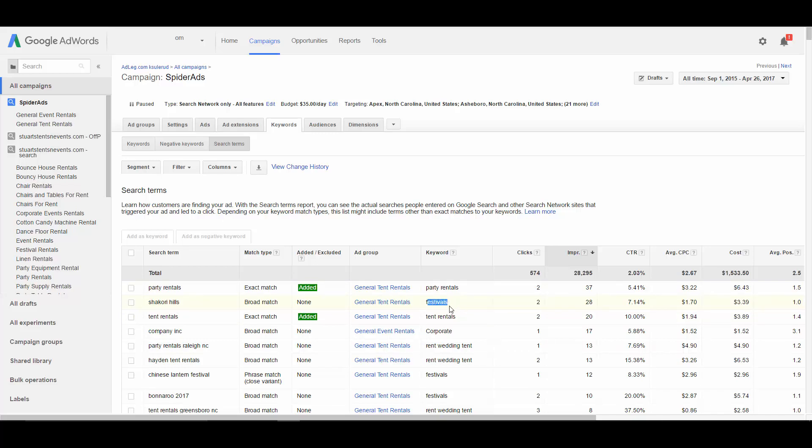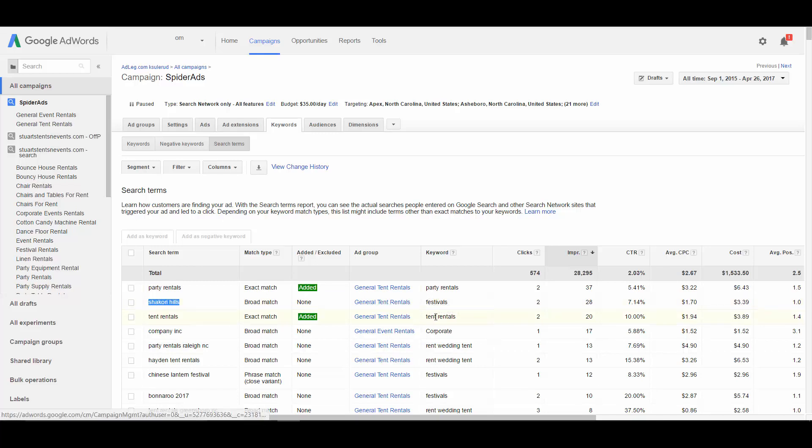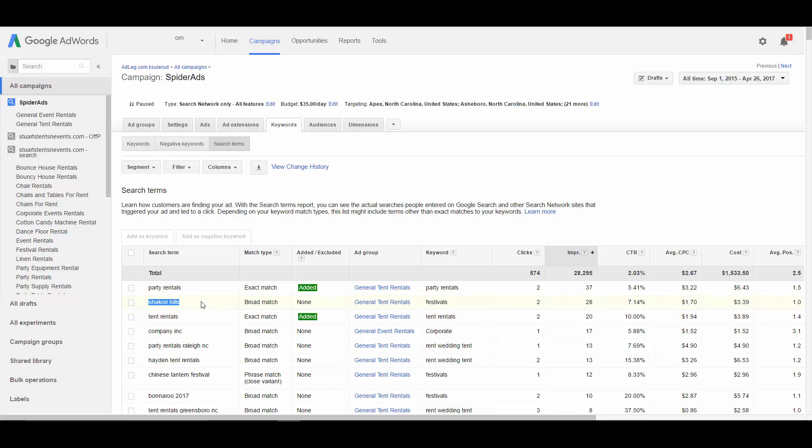If you haven't already, there's an earlier video in this course talking about keywords that are too broad and loosely related. Festivals is one of the keywords I talked about in that video. And this is why that's a problem. Because you get search terms like this that don't have anything to do with festivals, much less anything to do with the search terms we're trying to reach, which are people looking to rent equipment and supplies for parties, festivals, and events. But this is what you find when you look at the search term report.